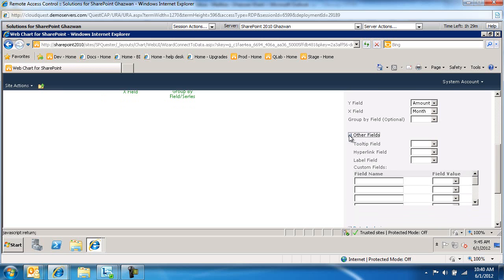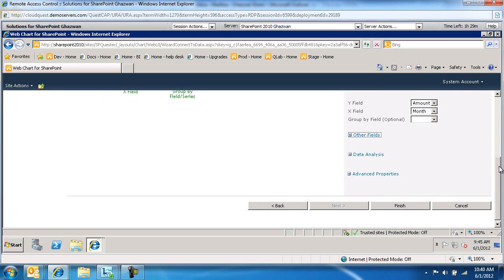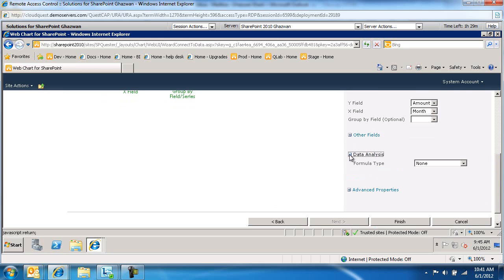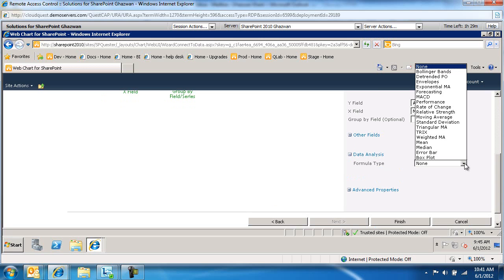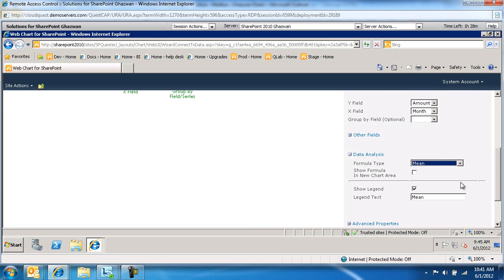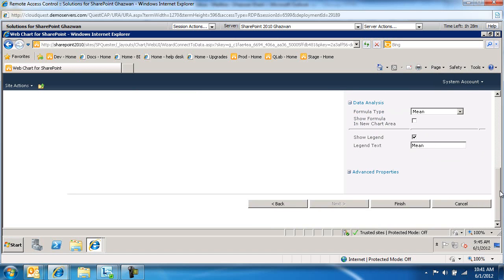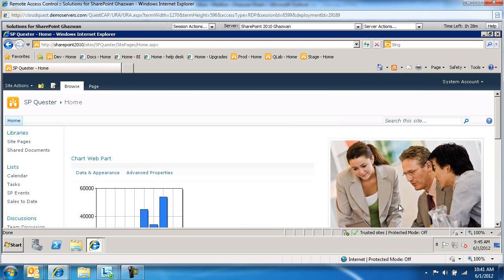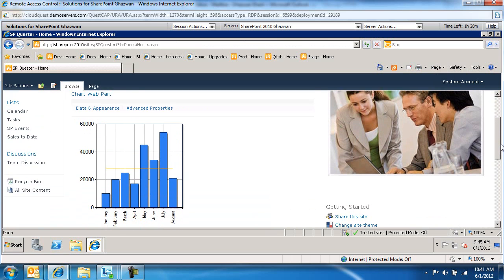You could define label or hyperlink fields. You could also do some data analysis where, for example, it makes sense to maybe show a moving average for my sales or a mean or a median. Let's do the mean as an example. There are some advanced properties as well, but that pretty much defines how we connect to the list.